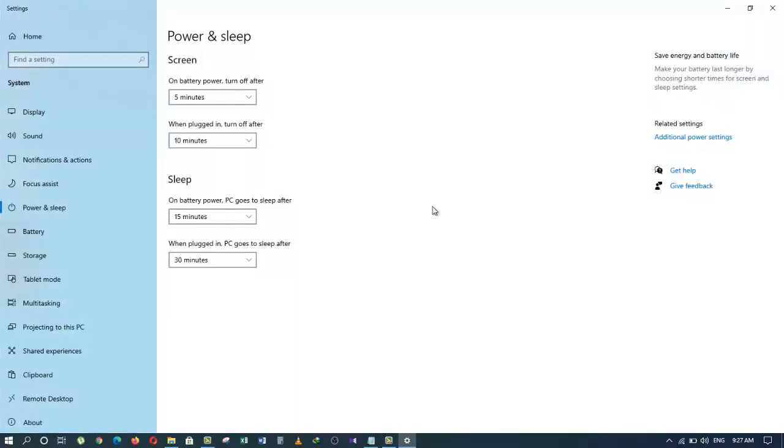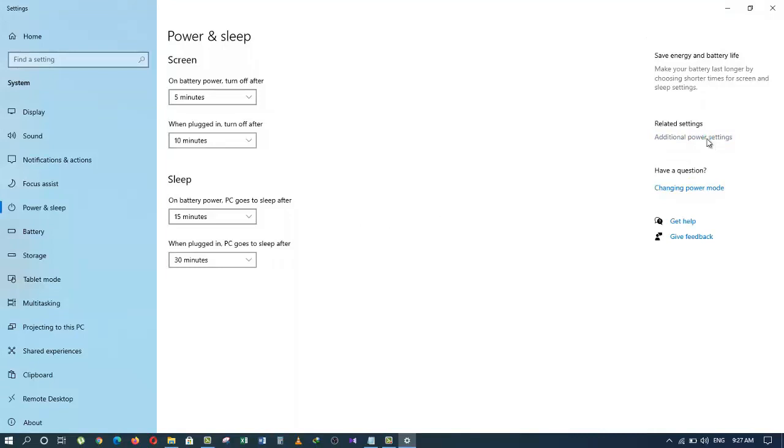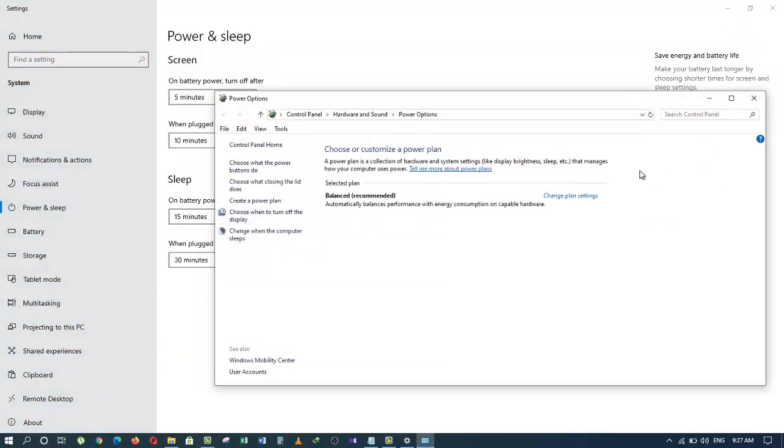On the right side, click on Additional Power Settings. It will take you here. You should have four of them. However, if you are missing any one of them, you can restore it back.